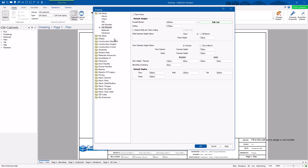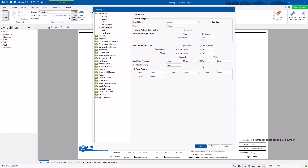Again, this is for this job only — not your default settings forever. So if you want a different ceiling height or a different overall cabinetry height, you can change them here. You can also configure the height of your base cabinets and all those sorts of settings.